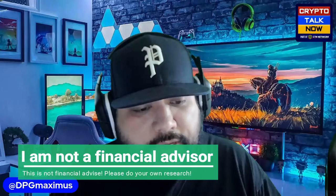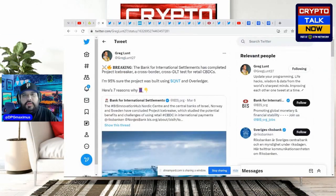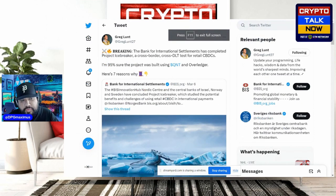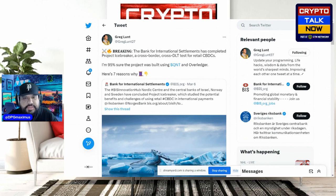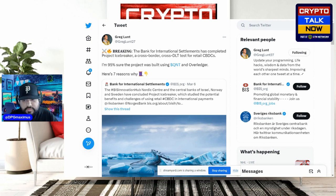Yesterday somebody mentioned in the comments this thing called Project Icebreaker with Quant. Shout out to Greg Lunt — he states that the Bank for International Settlements has completed Project Icebreaker, which is a cross-border, cross-DLT test for retail CBDCs. Greg is stating he's 95% sure the project was built using Quant and Overledger. Part of any research is to connect the dots.